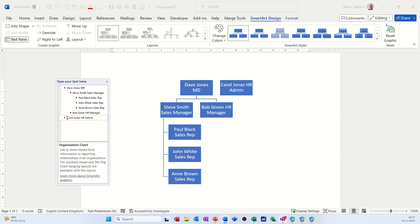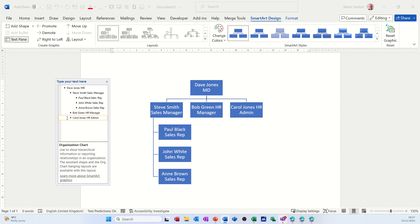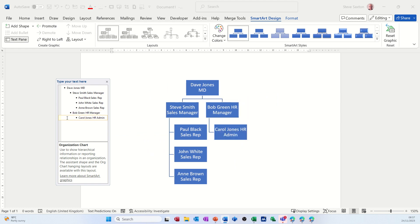And then Tab twice for Carol. So that's how you can quickly get data from a list into a SmartArt diagram. What I've done there for the hierarchy diagram would apply for any other diagram type.